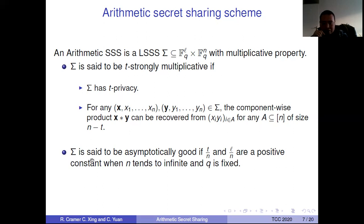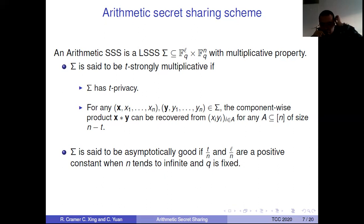Sigma is said to be asymptotically good if Q is fixed, and N over T, T over N, and L over N are positive constants. So we want T and L to be linear in N, and Q is fixed. When N goes to infinity, these ratios remain positive constants, and we call it an asymptotically good secret sharing scheme — a concept borrowed from coding theory, where an asymptotically good code has constant relative distance and rate as the code length goes to infinity.